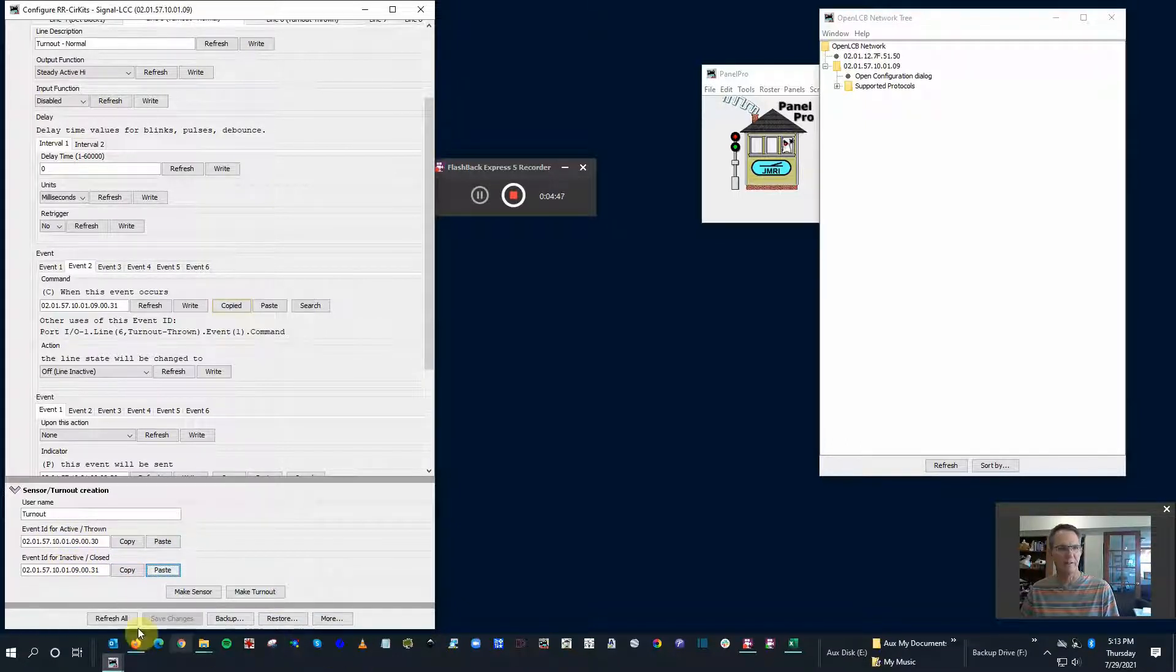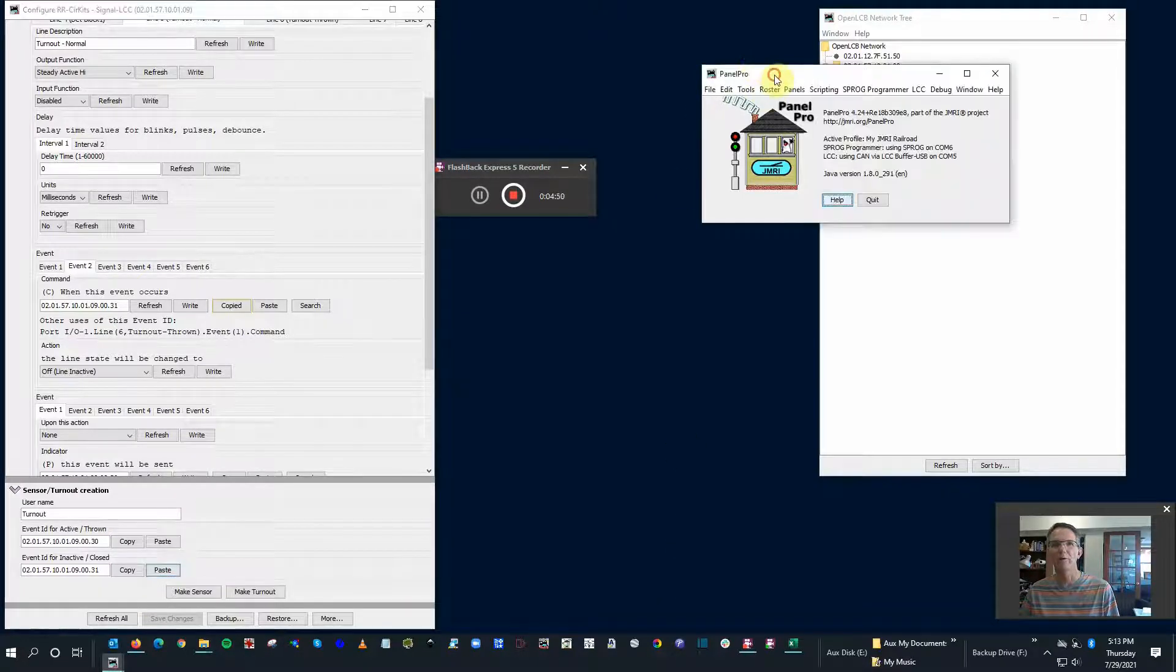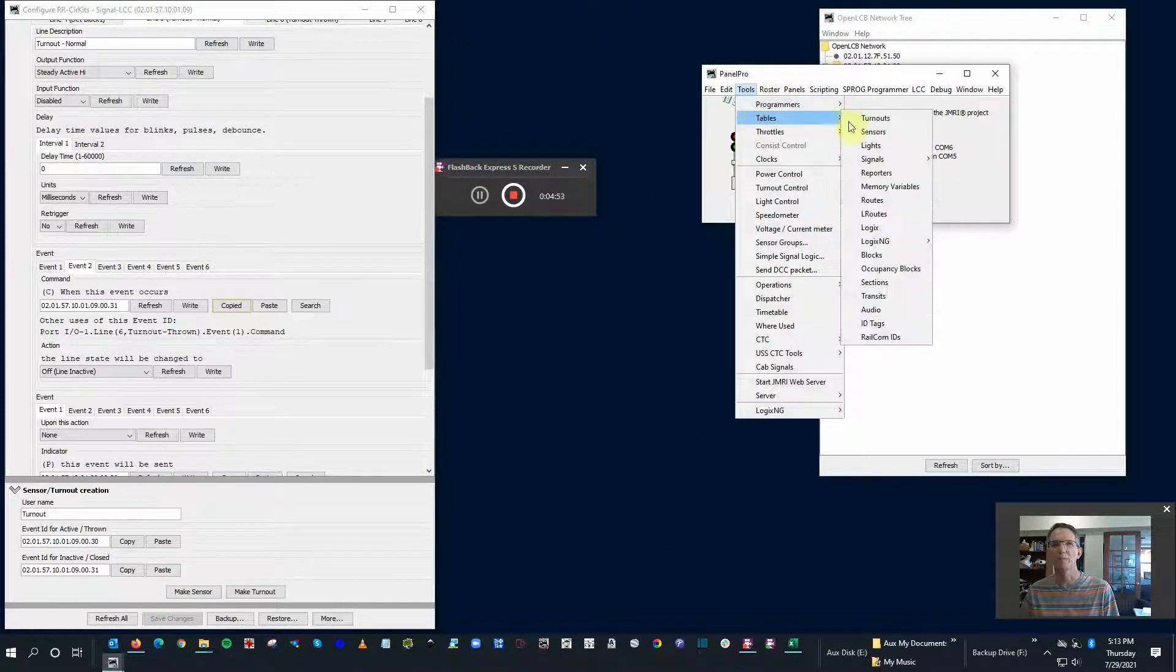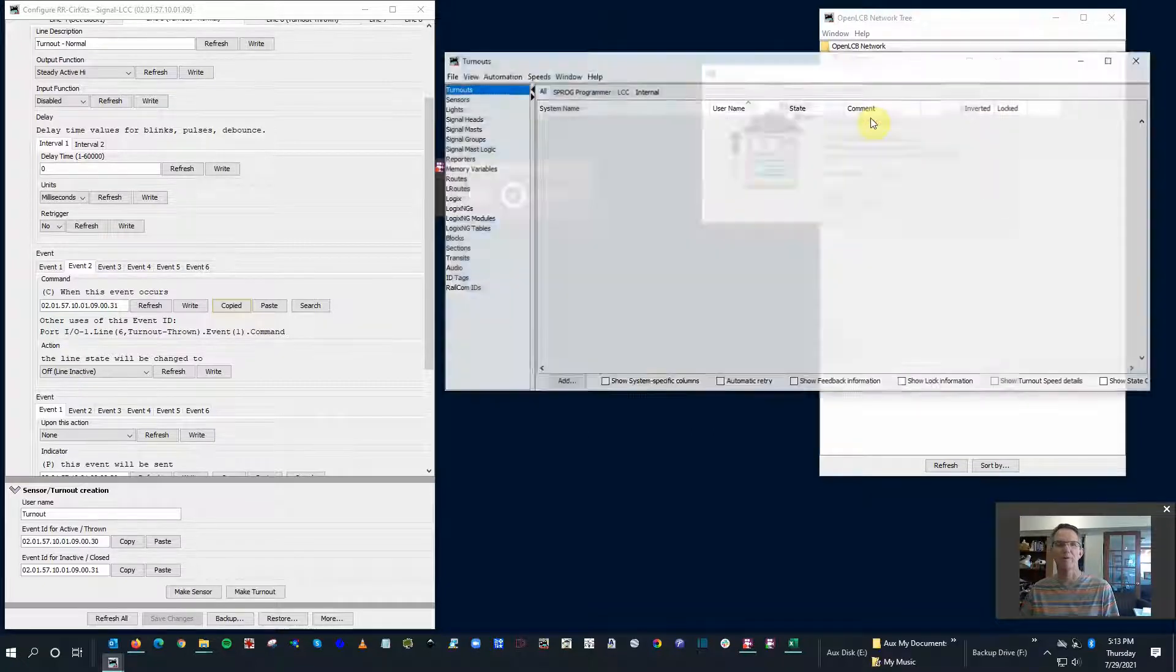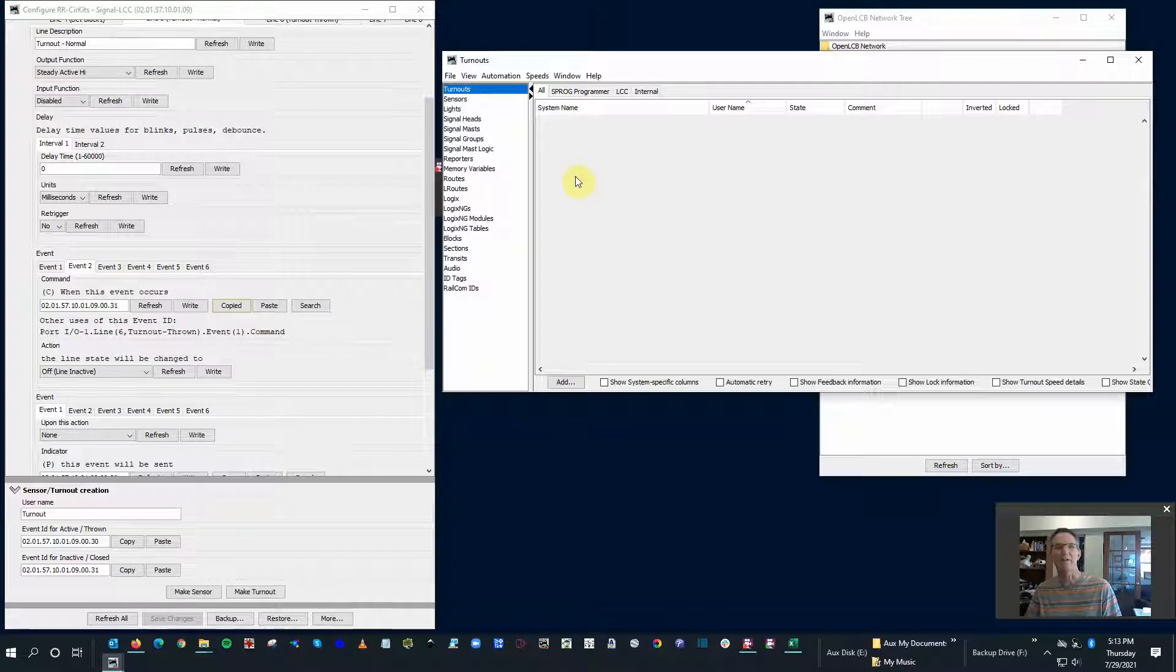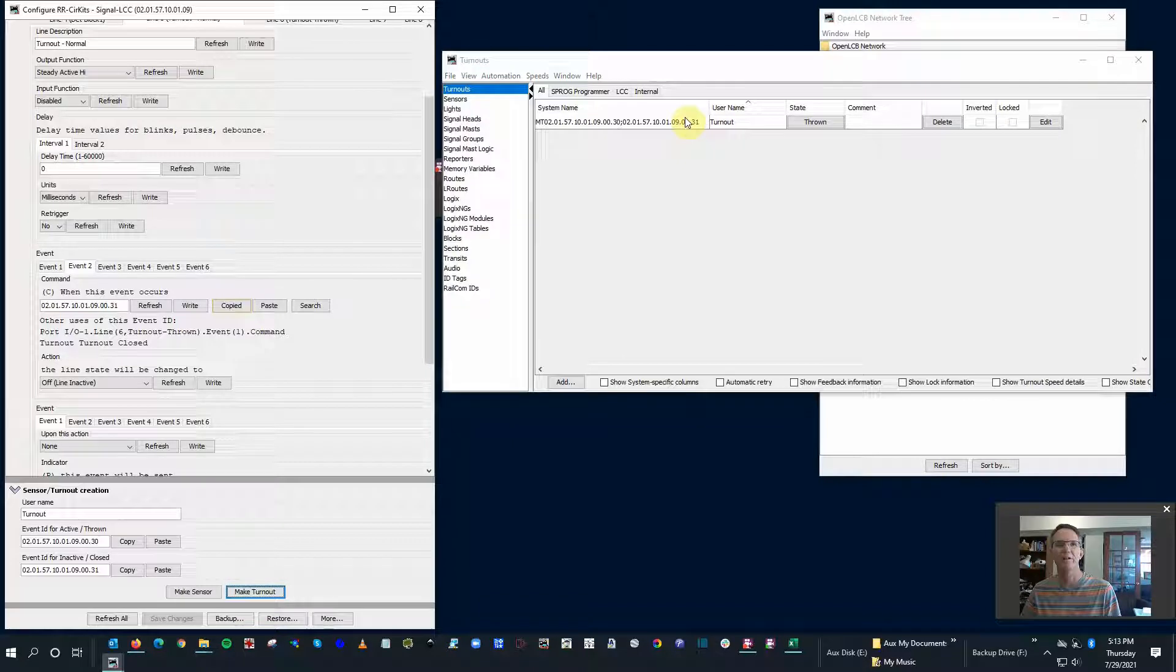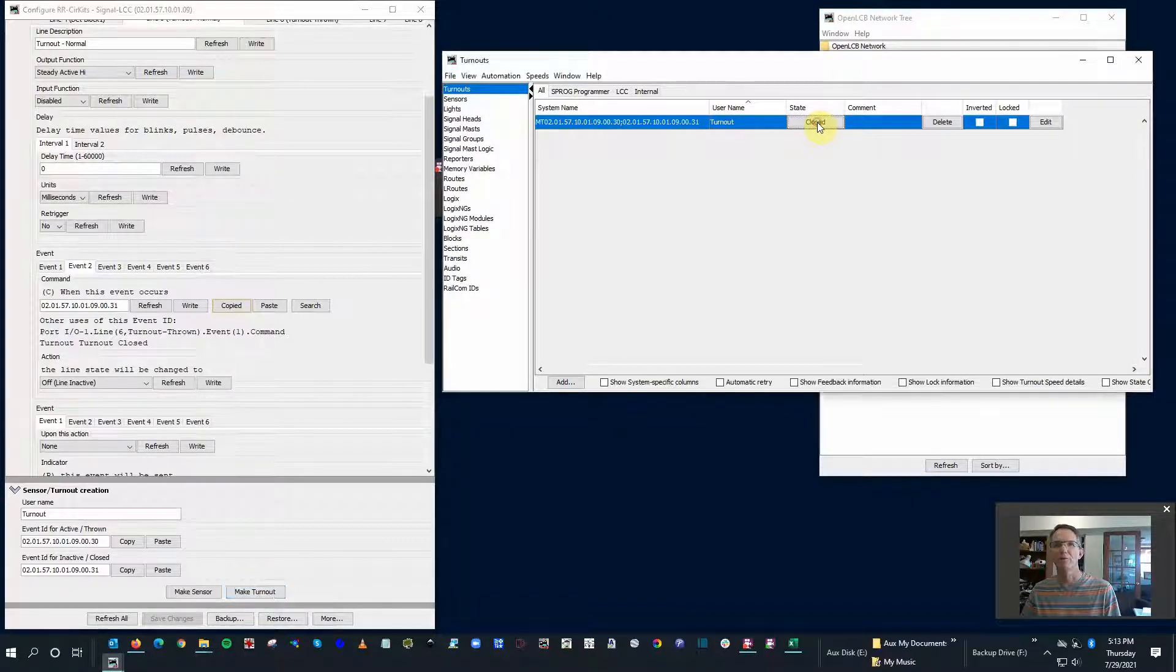Before I click make a turnout, I'm going to go back to my decoder pro. I'm going to pull up the tool tables turnouts this time. There shouldn't be any turnouts - there aren't on my test layout. I haven't done this part yet. So we're going to go ahead and make a turnout. Boom, there it is - 30 and 31, state thrown or normal.